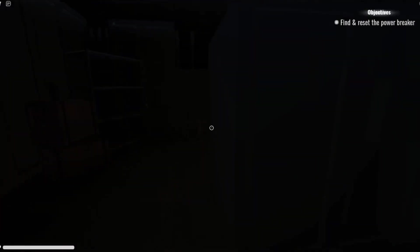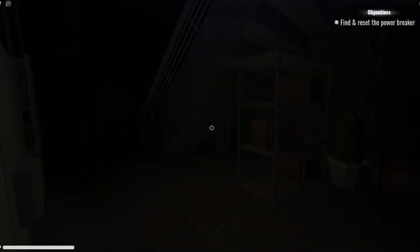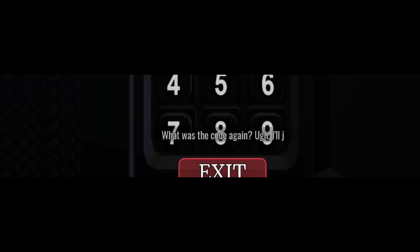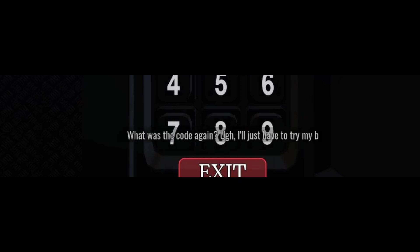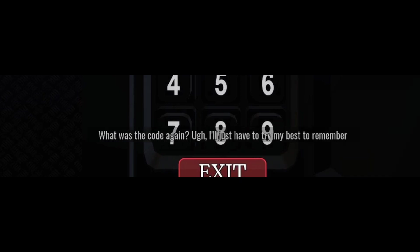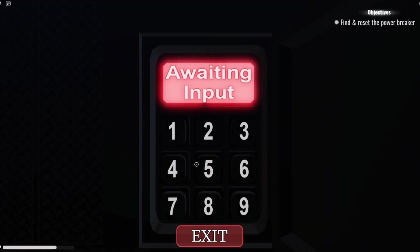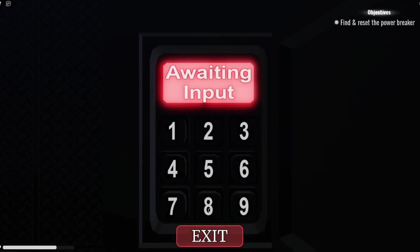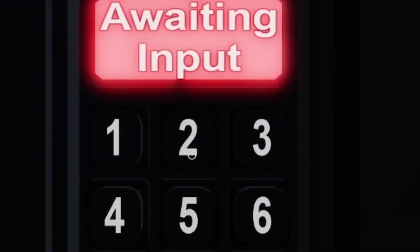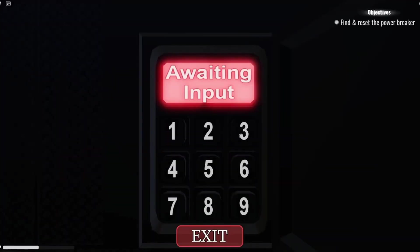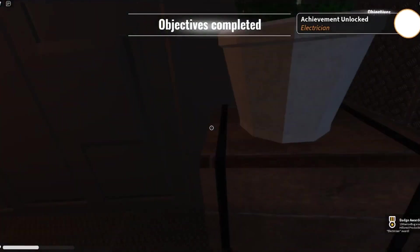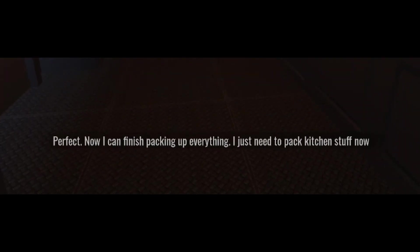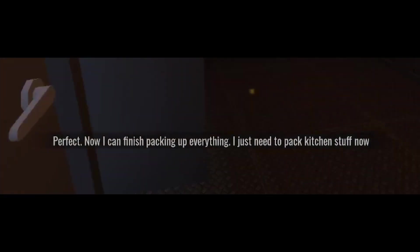I don't want... Oh, I don't wanna. What was the code again? Oh, just have to try my best to remember. Oh, come on! I've got to restart. Easy. Perfect! Now I can finish packing up everything. I just need to pack kitchen stuff.